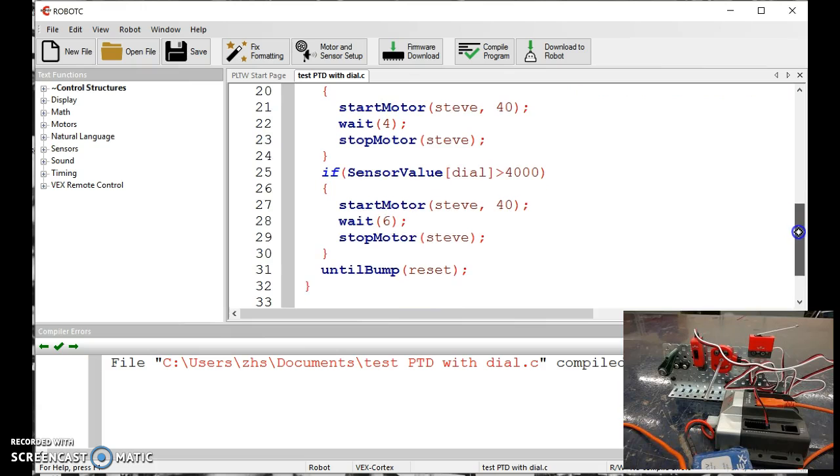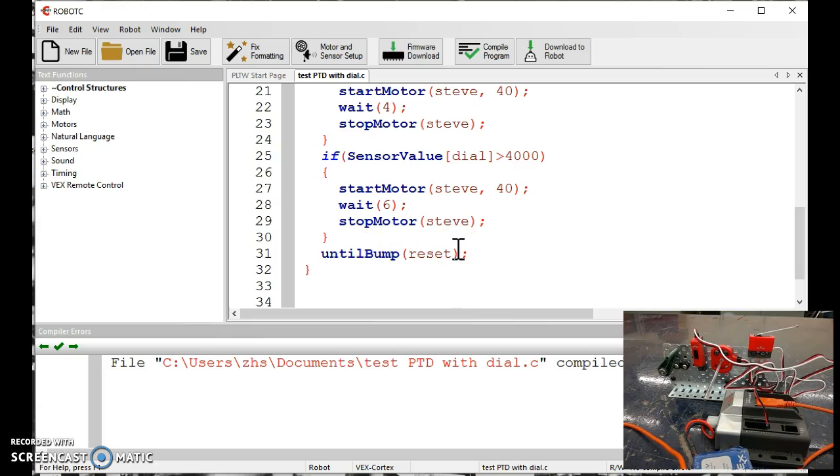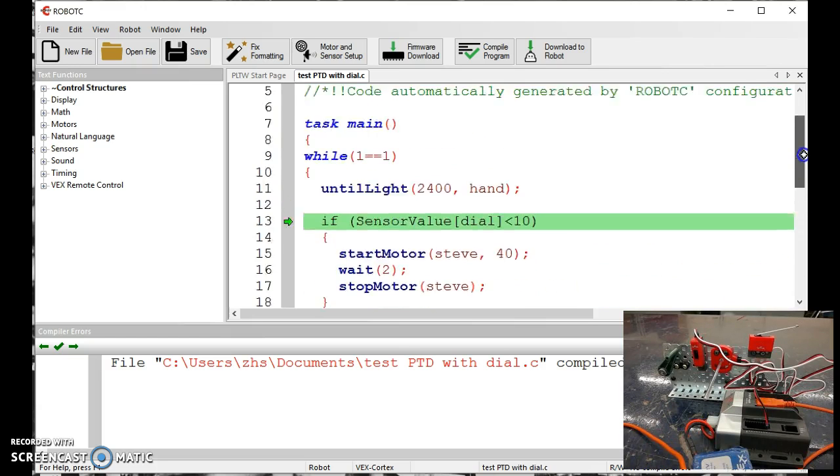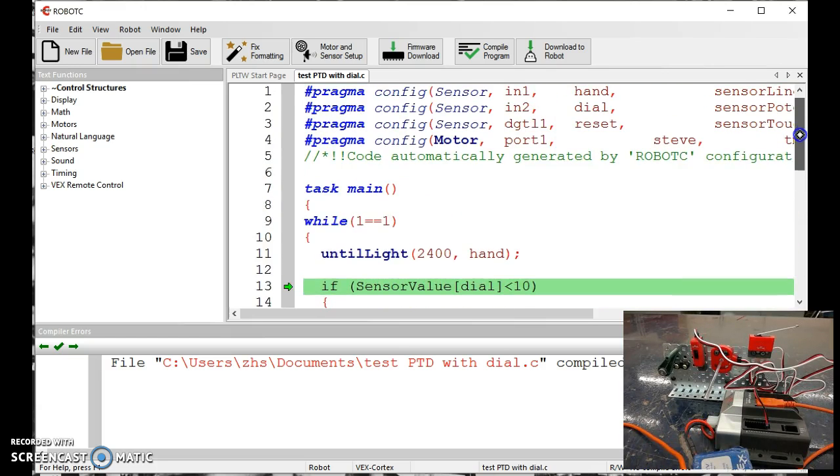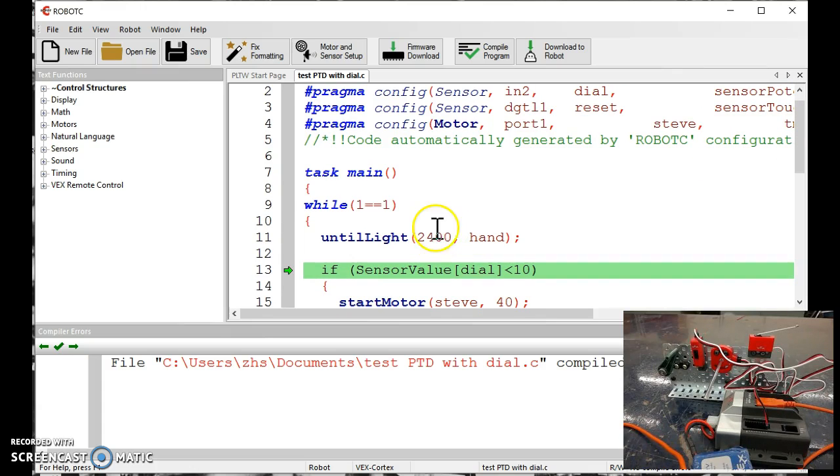Remember, the bottom code line down here, this until bump, I call it my reset. This is like the simulating of your paper towel being torn off the dispenser. When it's torn off, it rips, it resets, and then it jumps back up again to the top of my program to wait for the sensor to run it.